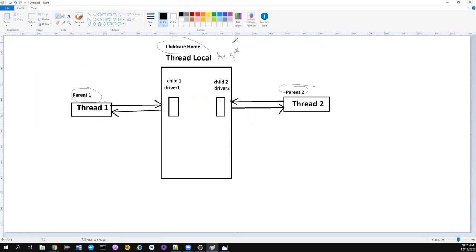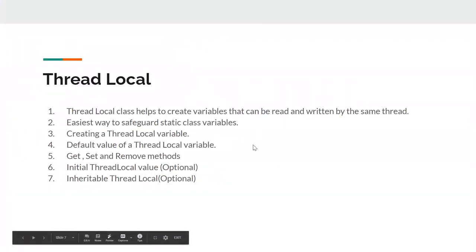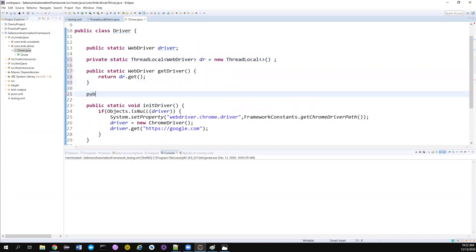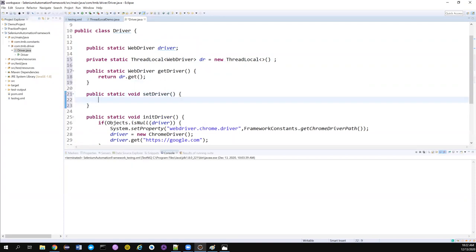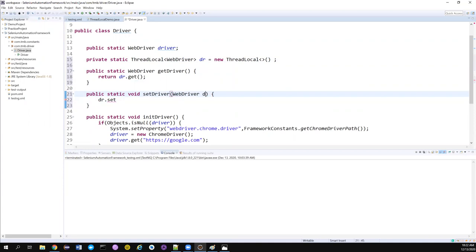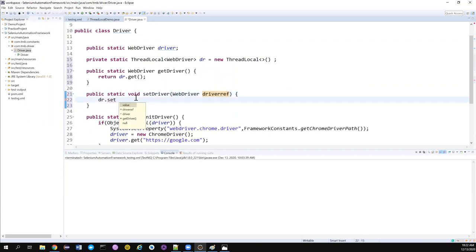When someone calls dr.get(), it will check which thread is calling. If it is thread one, it will return the driver for thread one; if it is thread two, it will return the driver for thread two. Internally it has something like a ThreadLocalMap that does all this work for us, but that's beyond our scope. Now we've created the getter method. We also create a setter method — public static void — and to set the driver I call dr.set(), which accepts a WebDriver. The parent needs to bring the child to the child care home, so I'm adding a WebDriver parameter and assigning it.